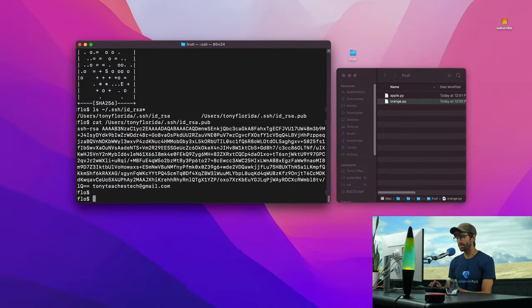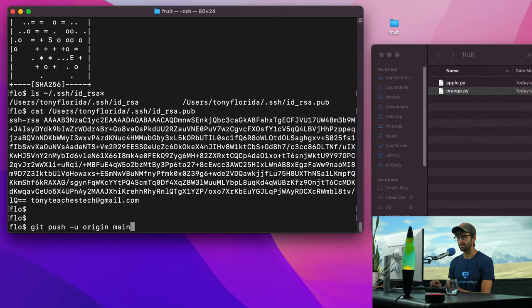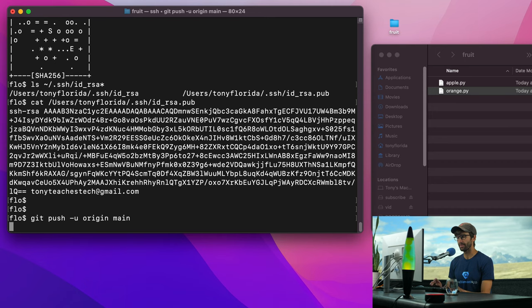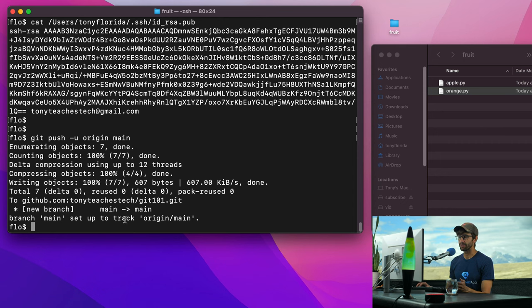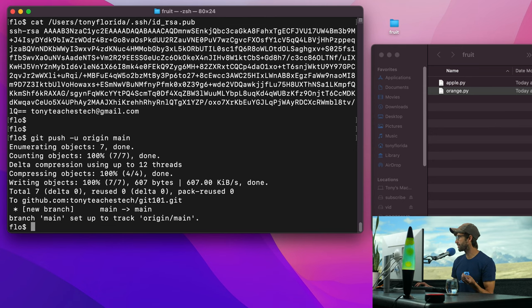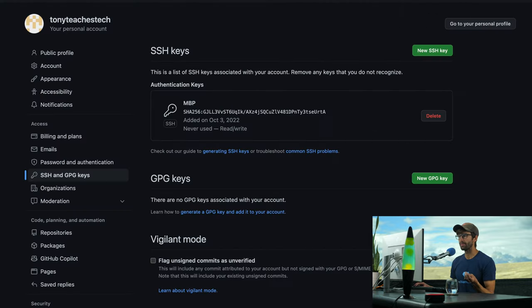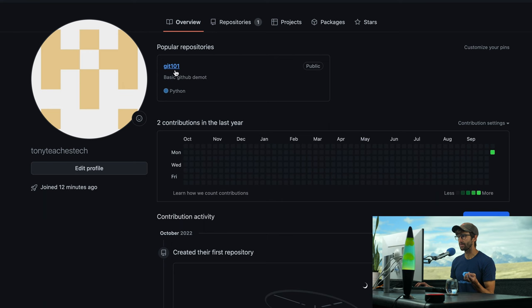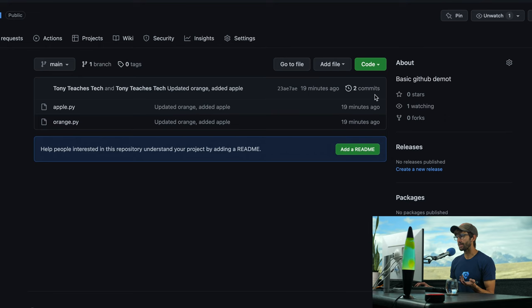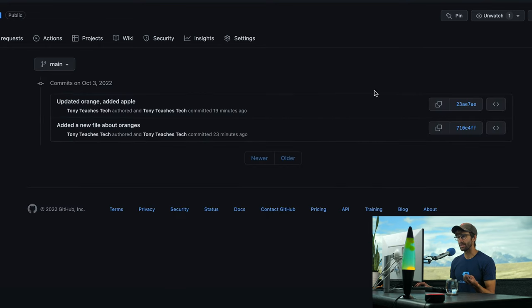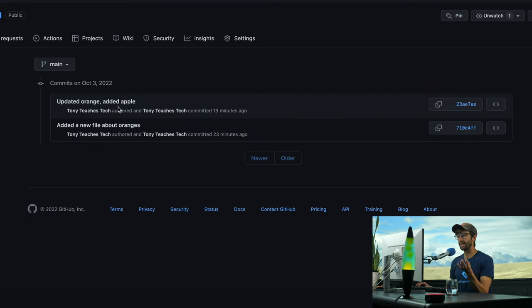So we can basically try the same exact command that we did before, the git push dash u origin main. So let's go ahead and do that. This time it worked. It says that our branch main is set up to track origin main. That means they're pointed at each other. And all of our changes were pushed up to GitHub. So let's confirm that. Let's go open up our GitHub page. And then we see our repository git 101. And we should be able to see those two files, Apple and Orange. And you can see the same two commits that we have locally.